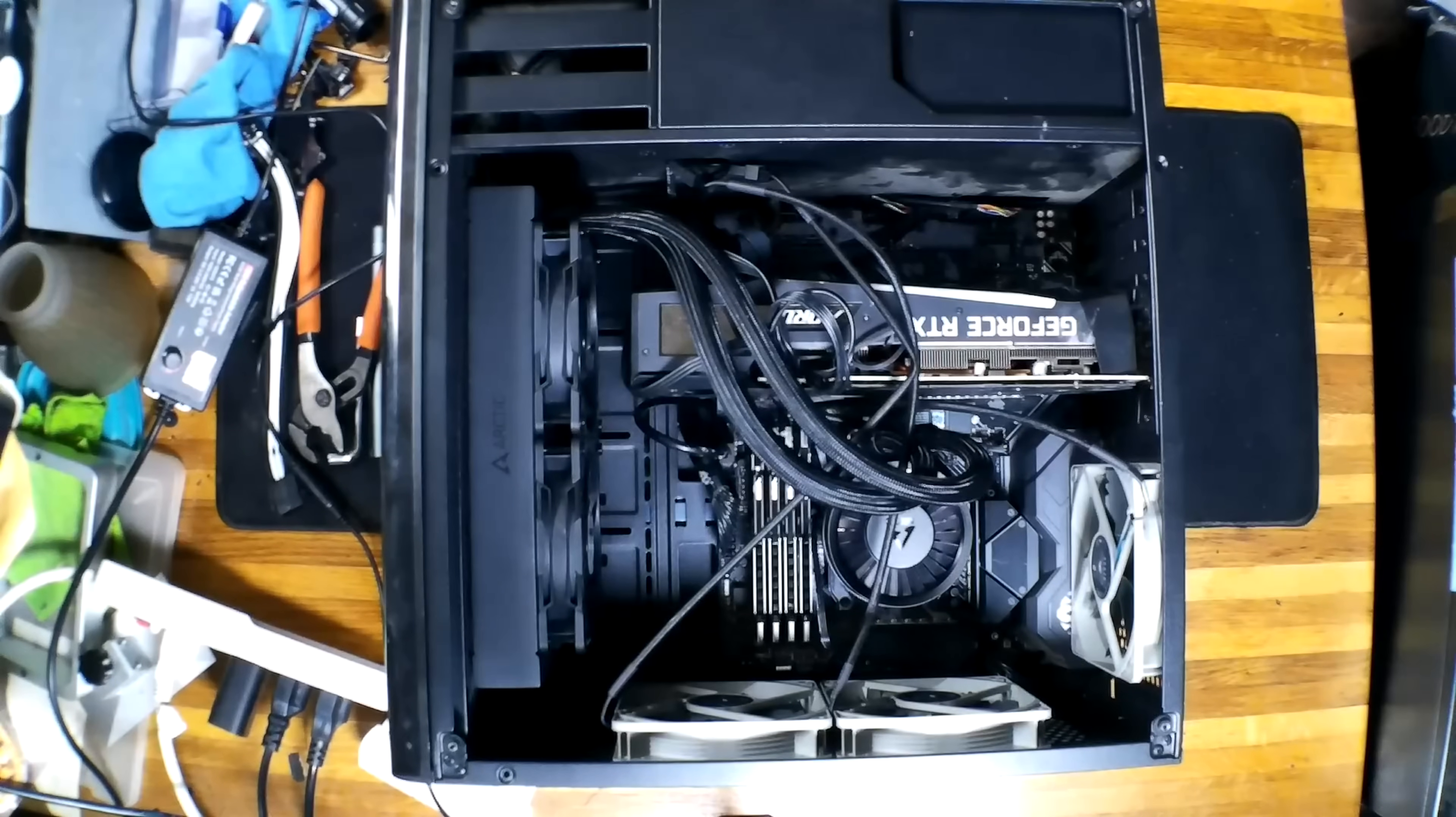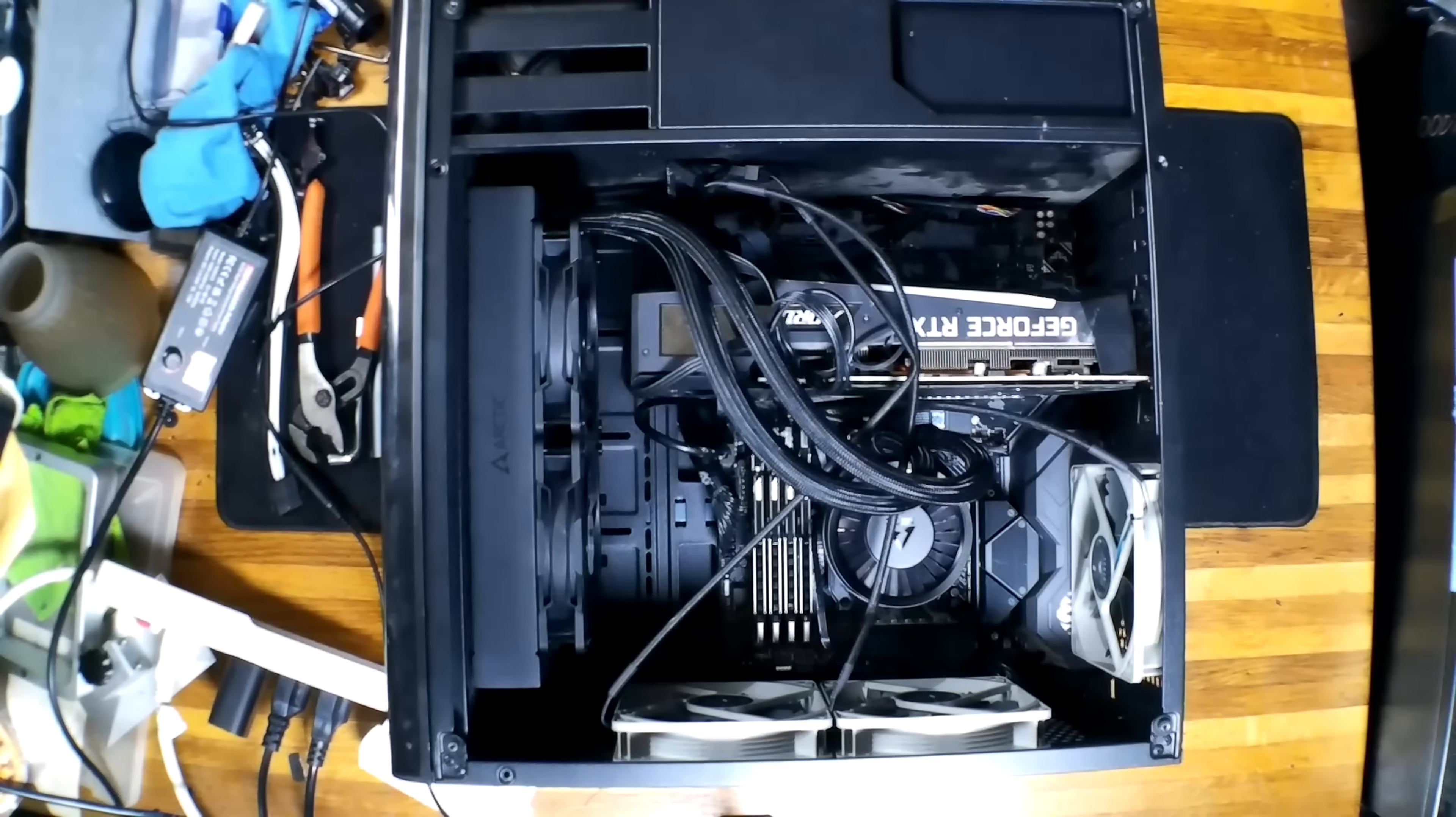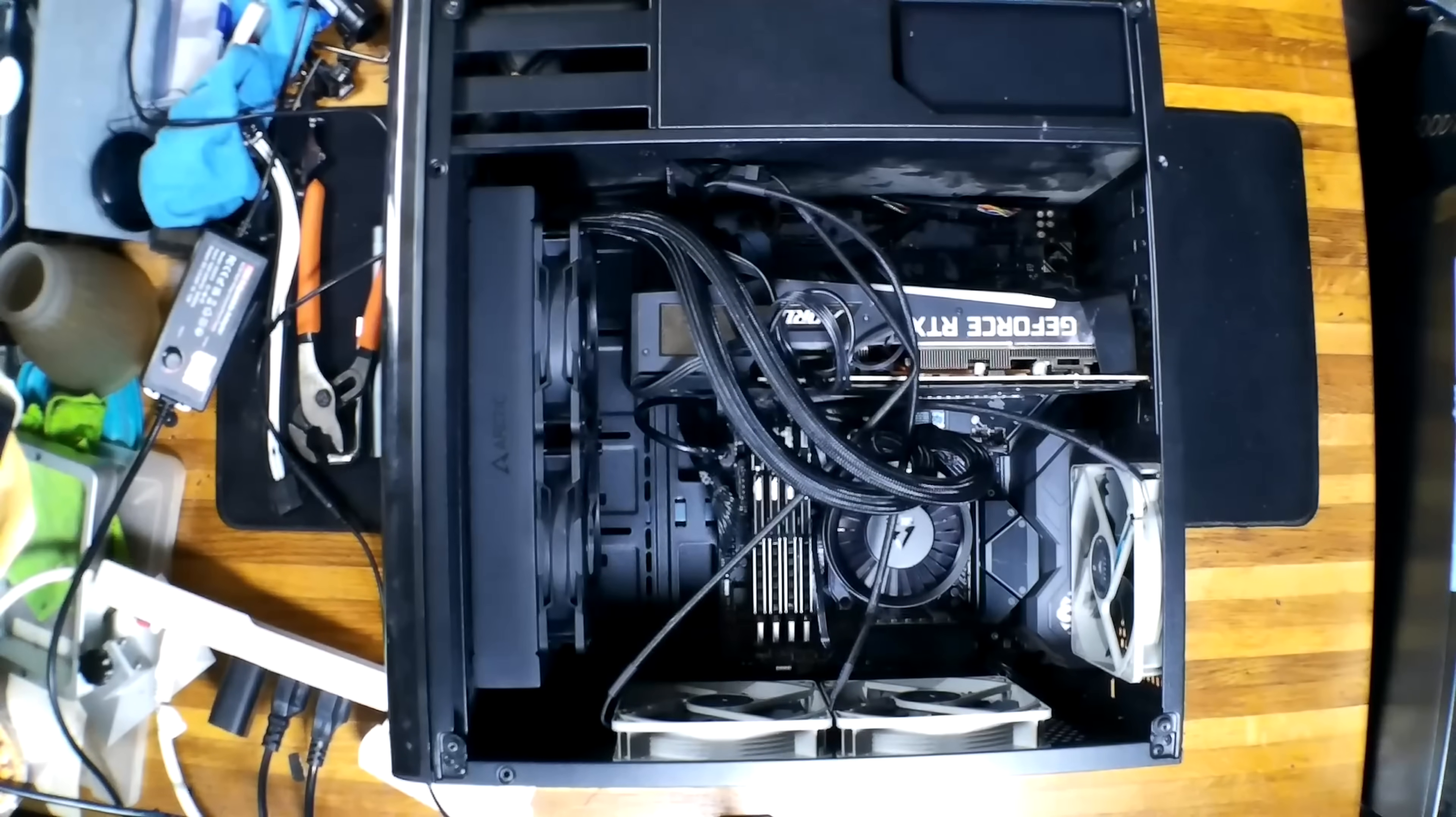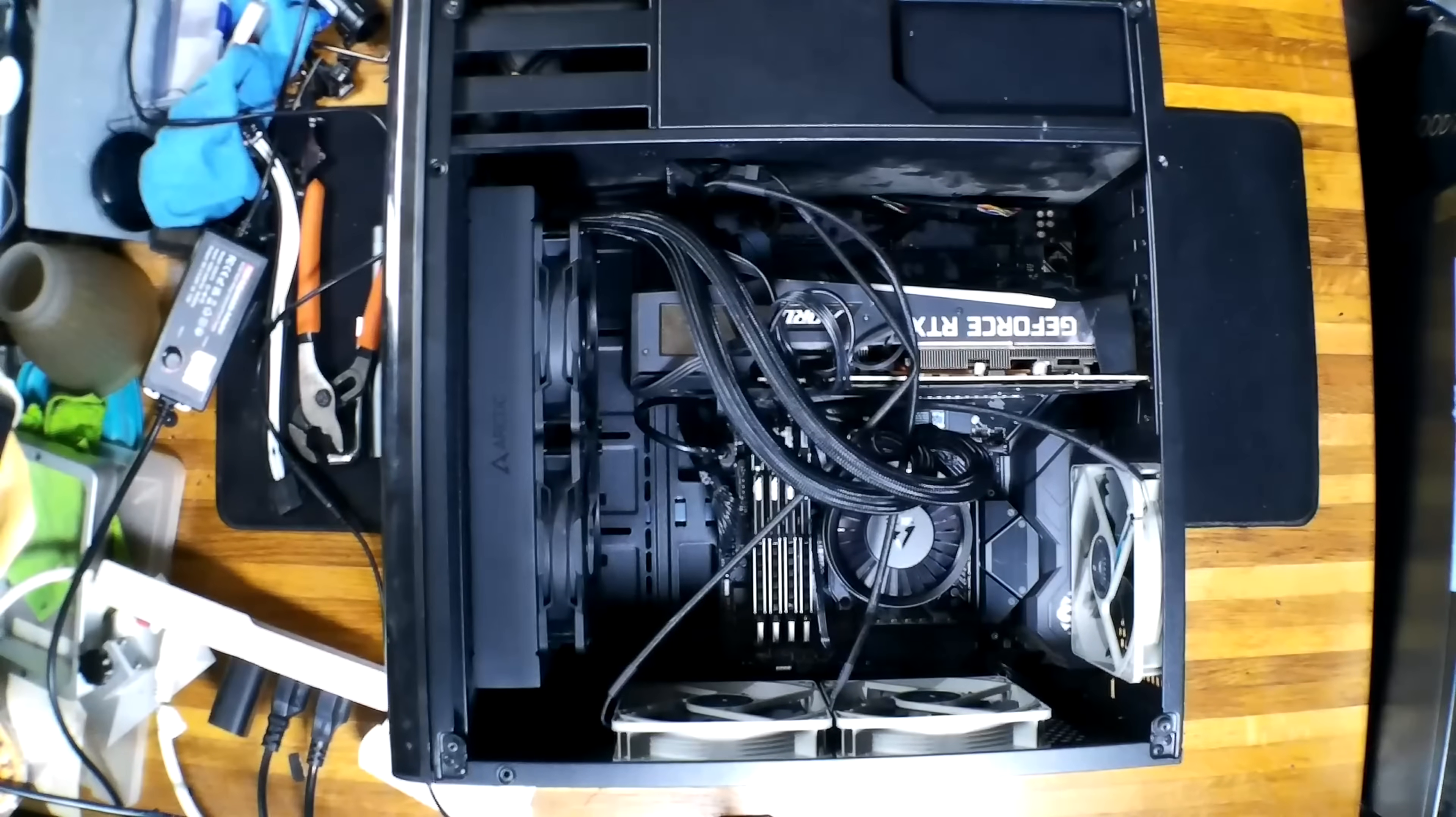Hello folks, in today's video we're going to be swapping out this power supply for a Be Quiet 1000 watt power supply.